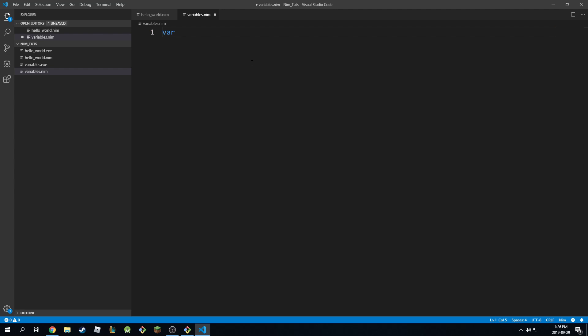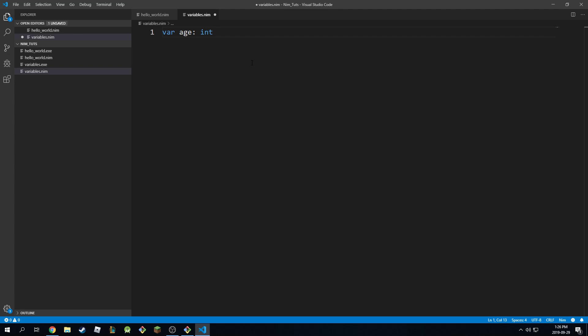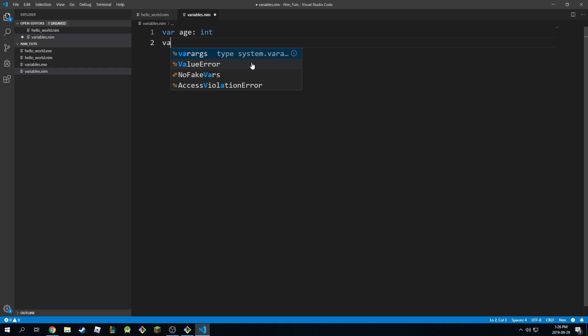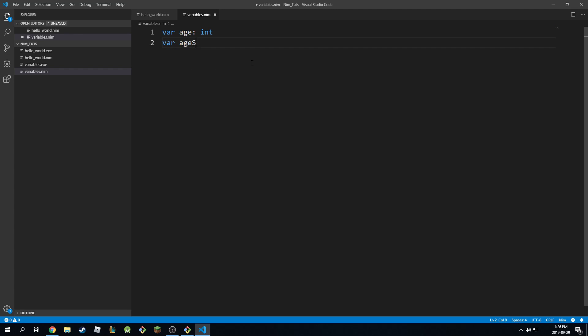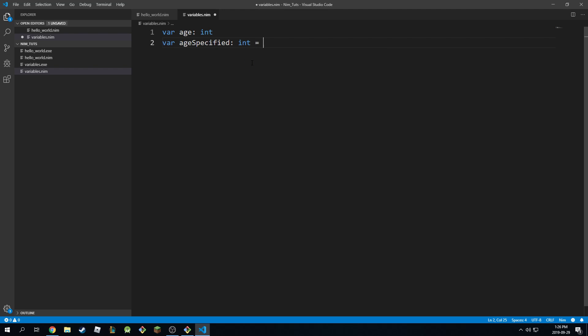So I'm going to do for example age and when you do a variable you can specify the type explicitly like this so I can say var age colon int and you don't have to specify the value. You can just leave it like this or you can say var age specified and I'm going to do this int and do this 18 or 25.